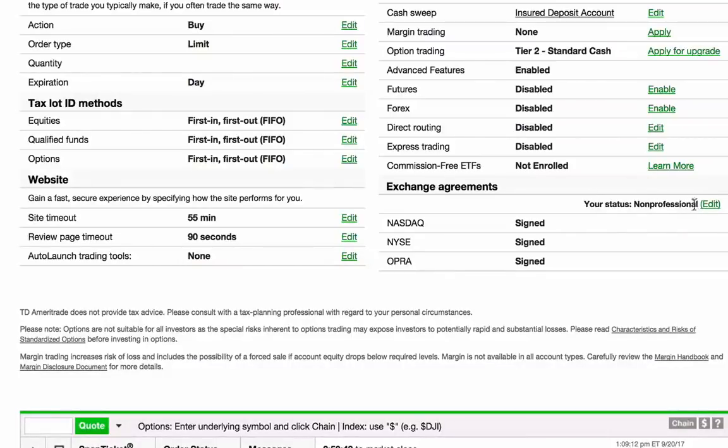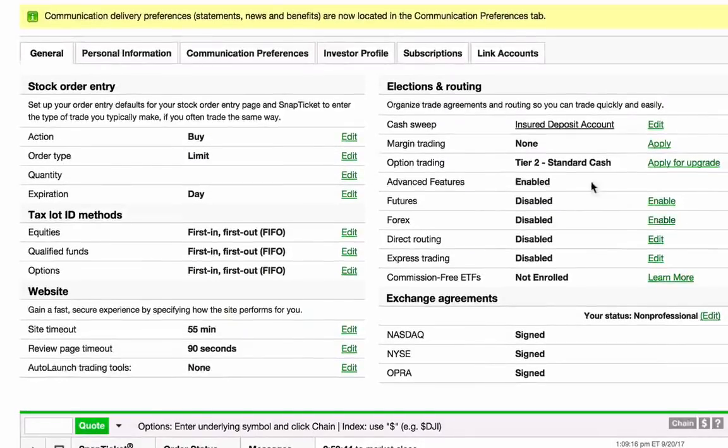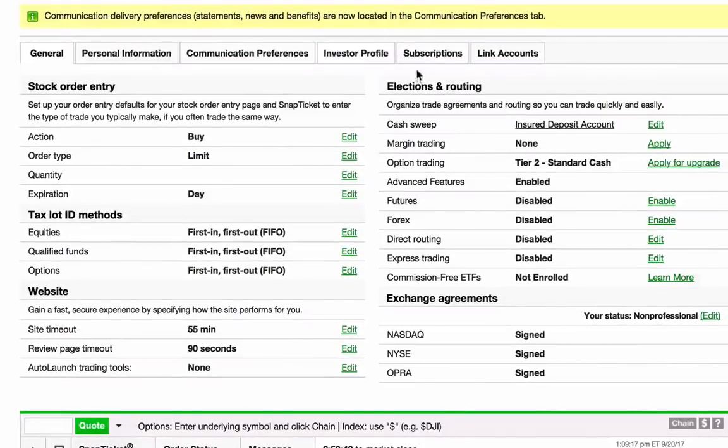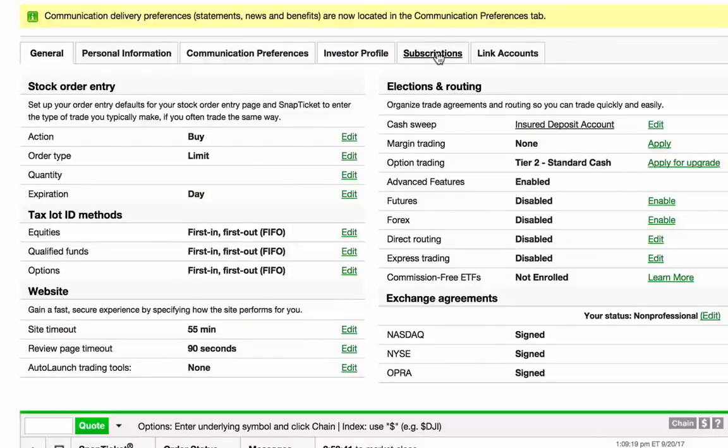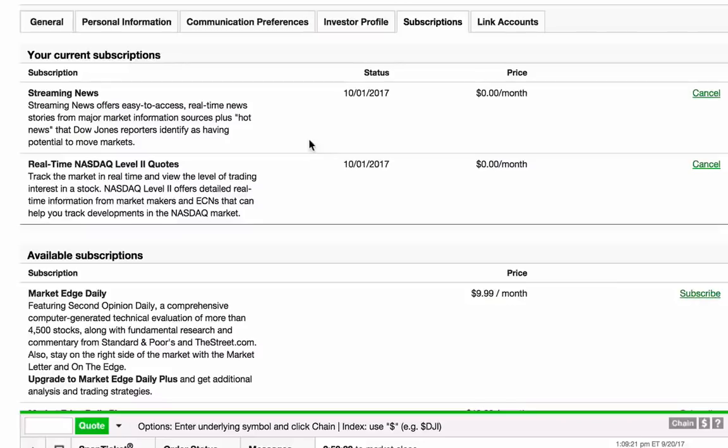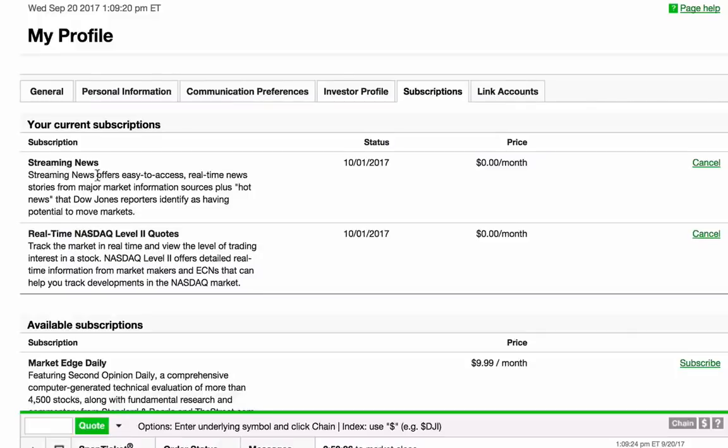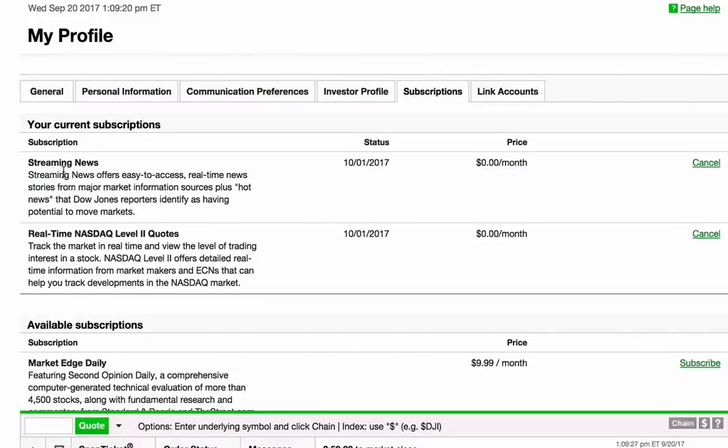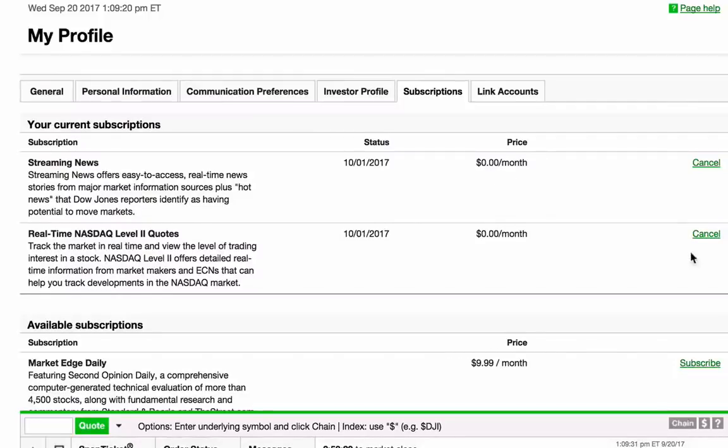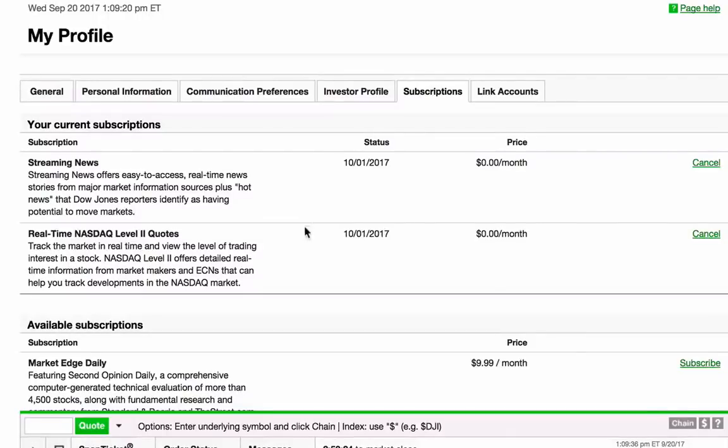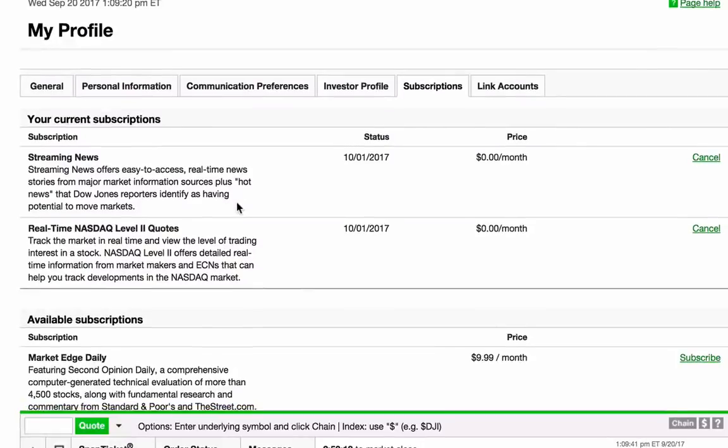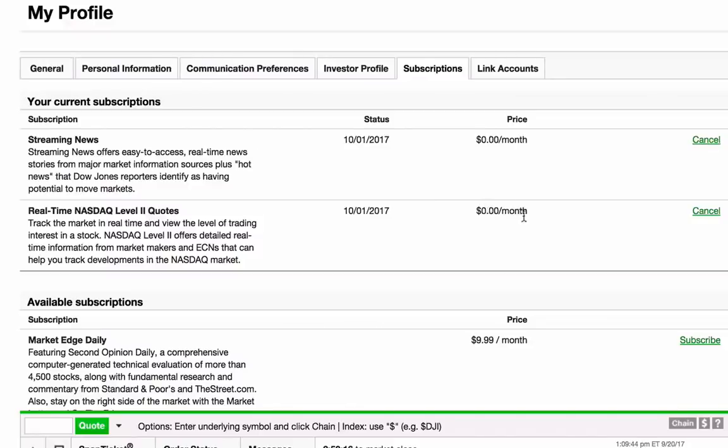Right after you do that, you go back to this same thing and you click subscriptions. As you can see, I already subscribed to both the real-time level 2 quotes as well as the streaming news. If you haven't subscribed yet, you will see a subscribe button right here. Click that and it's absolutely free. That's what most people don't know - you don't have to pay for it.